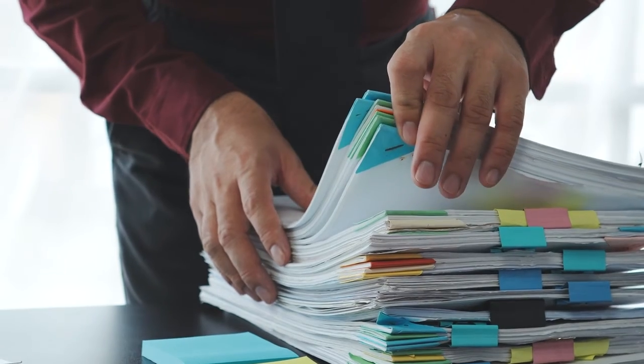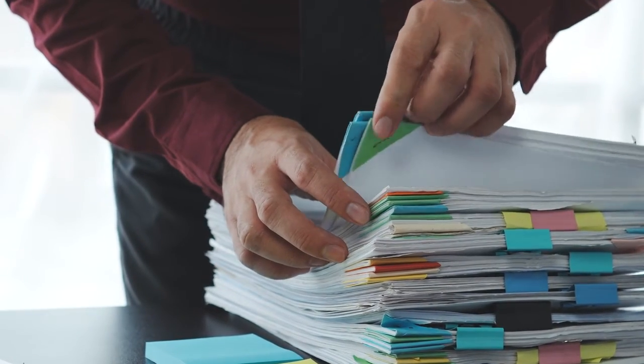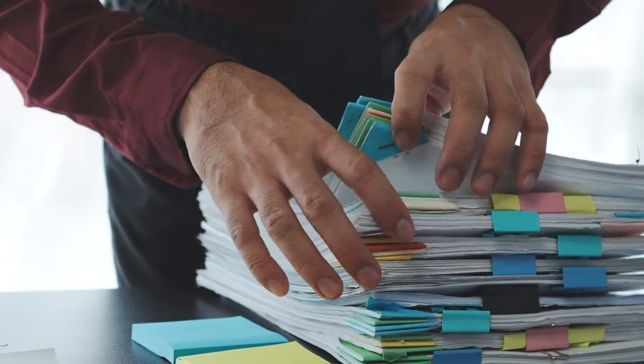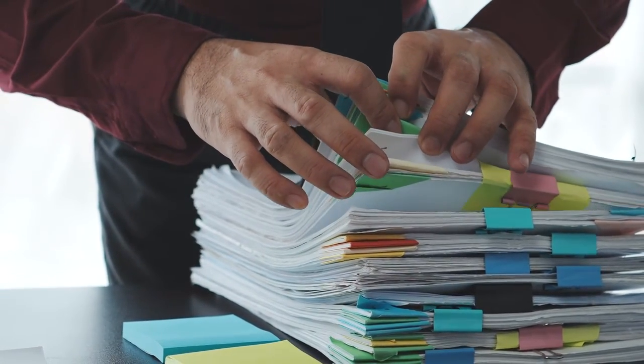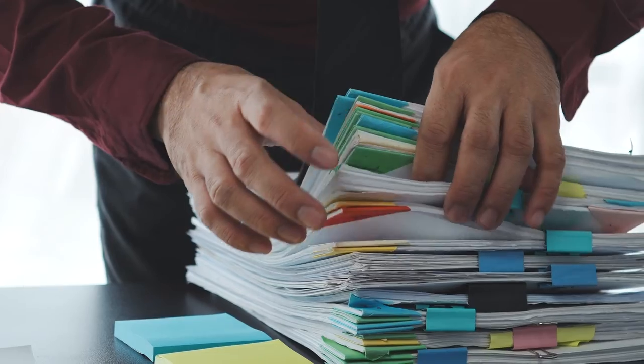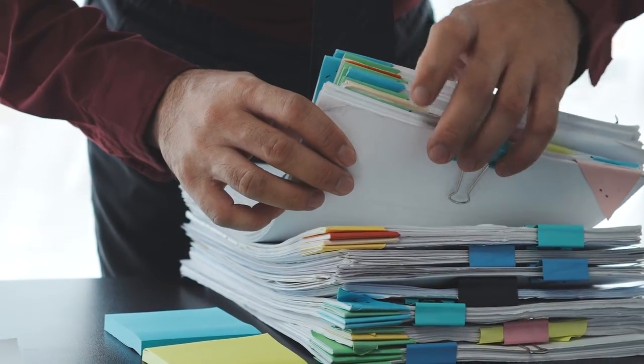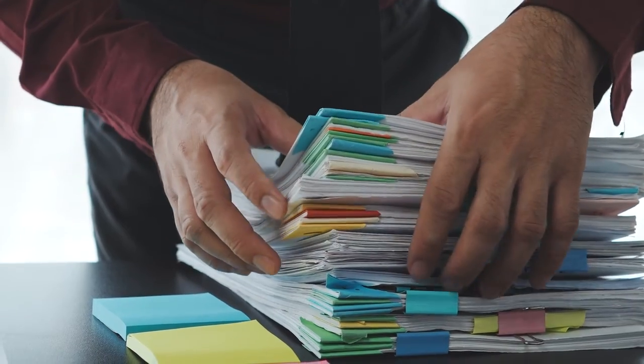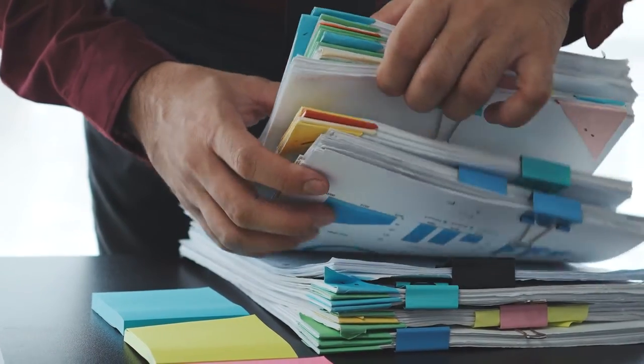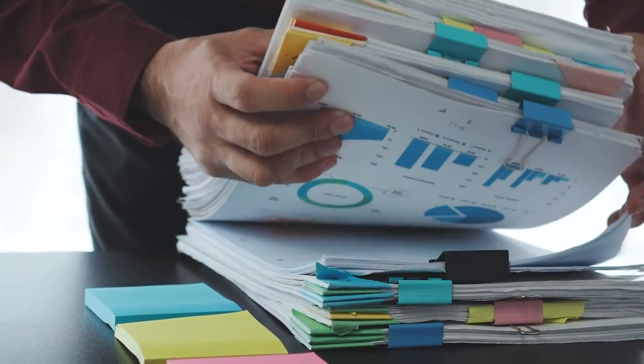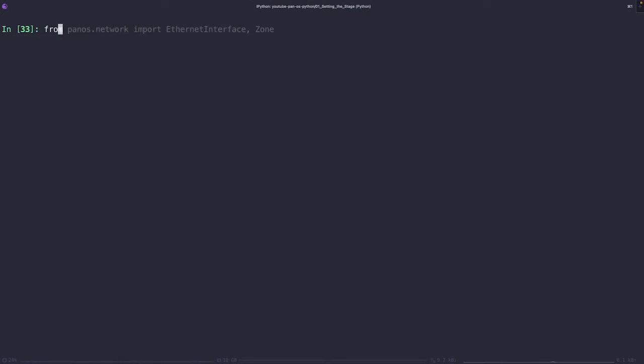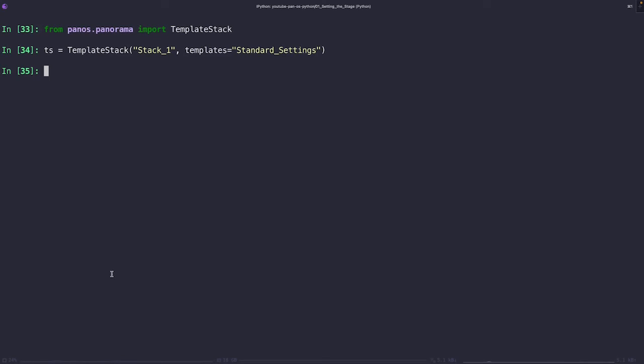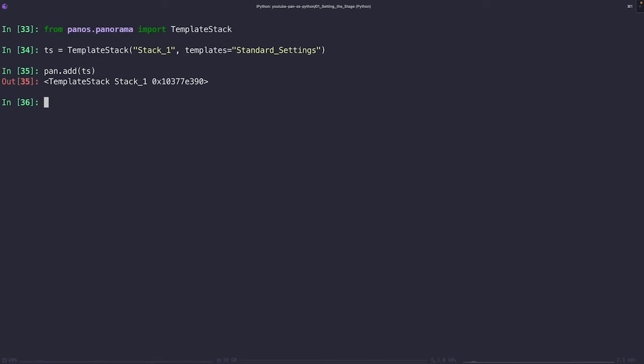All right, so we've got our template set up, but how do we apply these to our devices? Well, that's where the template stacks come into play. Template stacks are kind of like a stack of papers, with each paper being a template that has specific settings. It's essentially a container for one or more templates that we want applied to our firewalls. Let's see how to create a template stack and assign it to our device. First things first, we need to import the template stack class from the panorama module. Now let's create a template stack and we'll call it stack one. We'll associate it with the standard settings template that we just created. Remember, you can add multiple templates to a stack, but for simplicity, I'm just going to be adding one for now. After we create the template stack, we're going to need to add it to our panorama instance. This process should look fairly familiar to you by now.